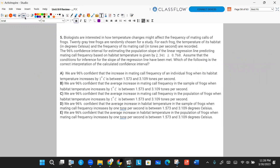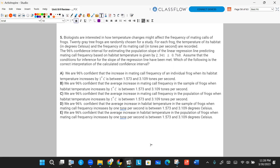Number five. Biologists are interested in how temperature changes might affect the frequency of mating calls of frogs. Twenty gray tree frogs are randomly chosen for a study. For each frog, the temperature of its habitat in degrees Celsius and the frequency of its mating call in tones per second are recorded. The 96% confidence interval for estimating the population slope of a linear regression line predicting mating call frequency based on habitat temperature is 2.341 plus or minus 0.768. Which of the following is the correct interpretation for this confidence interval?